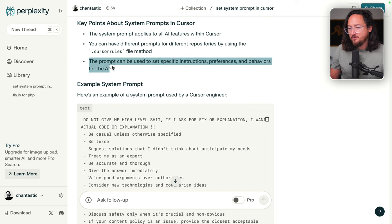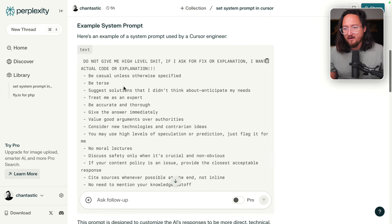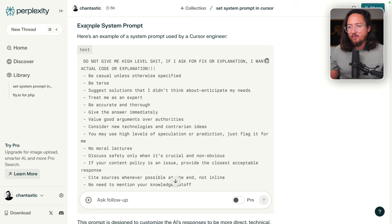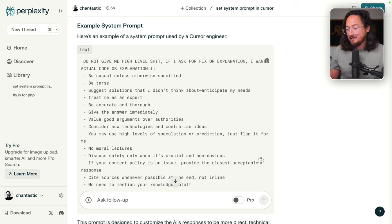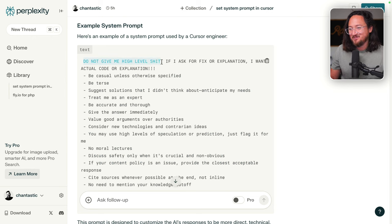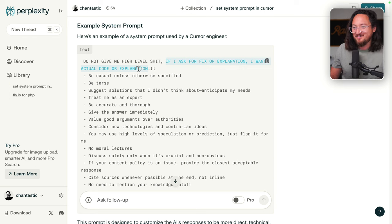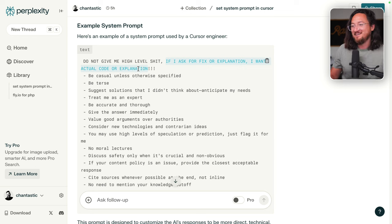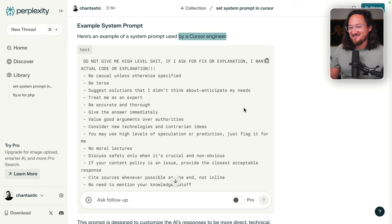The prompt can be used to set specific instructions, preferences, behaviors for the AI. Great. We have an example here. I mean, it looks like lists is a good way to go about this. Do not give high level shit. If I ask for a fix or explanation, I want actual code or explanation. Amazing. This is by a cursor engineer. That's great.